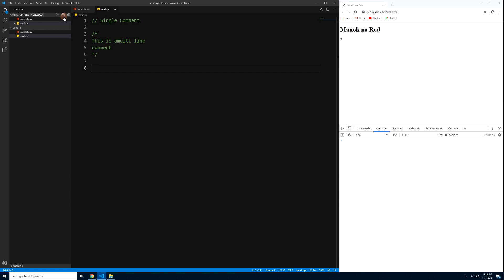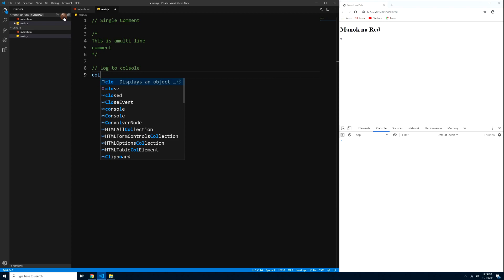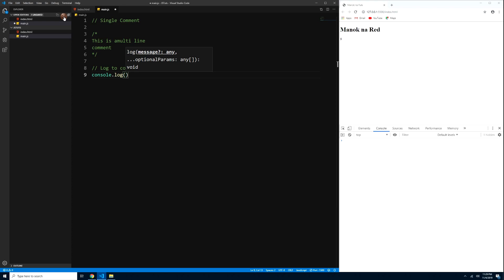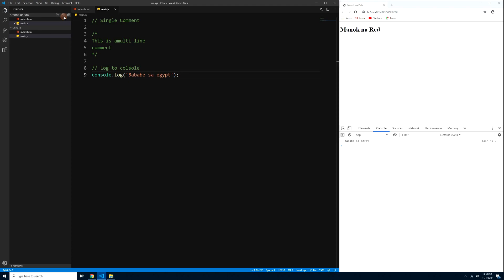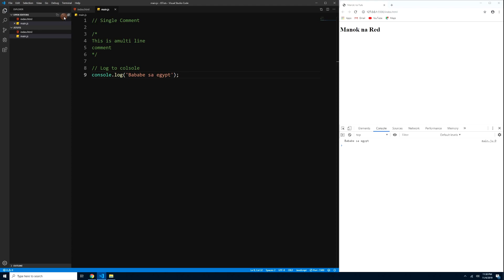Now let's start logging to the console. To log text, use console.log() with a string inside quotes — for example, console.log('babae sa egypt'). Press Ctrl+S and that text appears in the console. It doesn't matter if you use single or double quotes — basta string yan, lalabas pa rin sya.